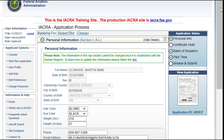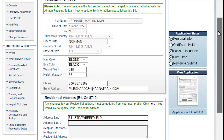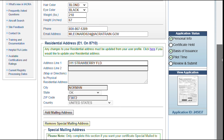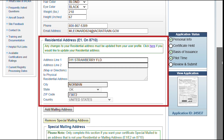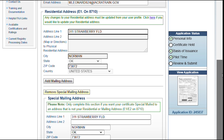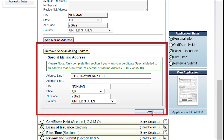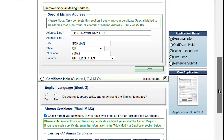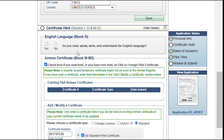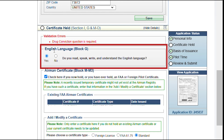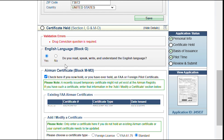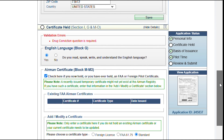Now we're going to move through several sections on the application. First will be the personal information you've already provided, and you'll add a little more, along with a phone and email address. If you don't physically live at your mailing address, you'll need to provide the address of your physical residence here. If you want your certificate mailed to a different address, fill in this section. Then move down to Certificates Held. Select the English language proficiency question. If you have a U.S. or foreign pilot certificate, check the box and provide the information for that certificate. For most cases applying for a student certificate, this will not apply.